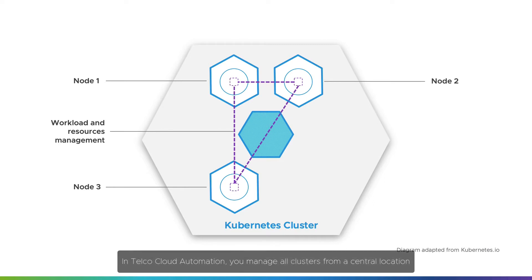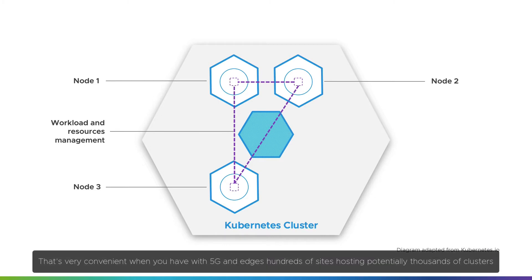In Telco Cloud Automation, you manage all clusters from a central location. That's very convenient when you have with 5G and edges hundreds of sites hosting potentially thousands of clusters.